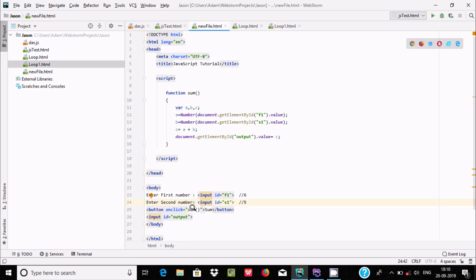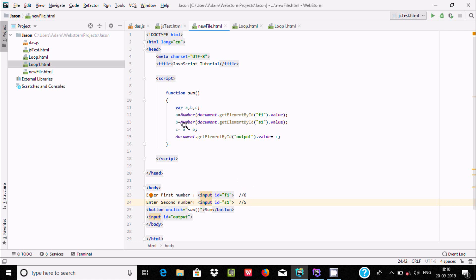When the user clicks the button, the onclick event fires. It calls the function which provides the abc value. f1 receives 6, then we convert it to a number. Variable a holds that number, similarly b, and then c equals a plus b, so 6 plus 5 gives 11. The output value is then displayed in the browser.